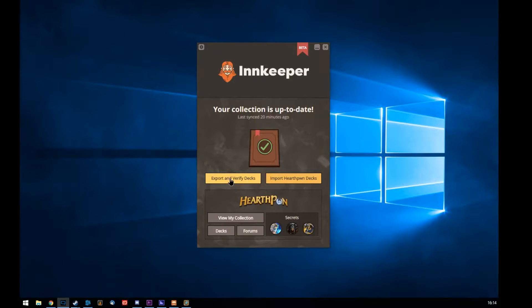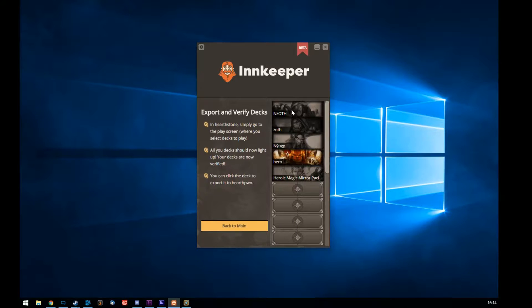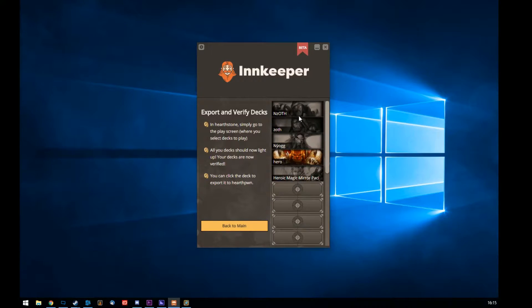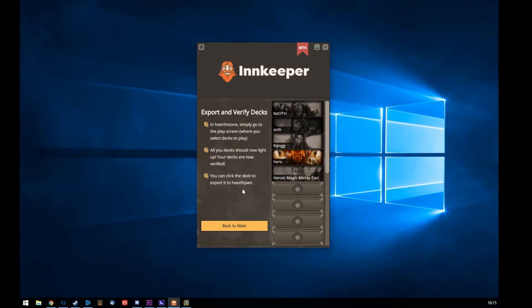If you export decks or something like that, you've got to start the program first, then you start Hearthstone. Then you go into your collections, and it automatically shows up what kind of decks you have. In Hearthstone, simply go to the play screen where you select your deck list. All of your decks should now light up and are verified. You can click the deck and export it to Hearthpwn.